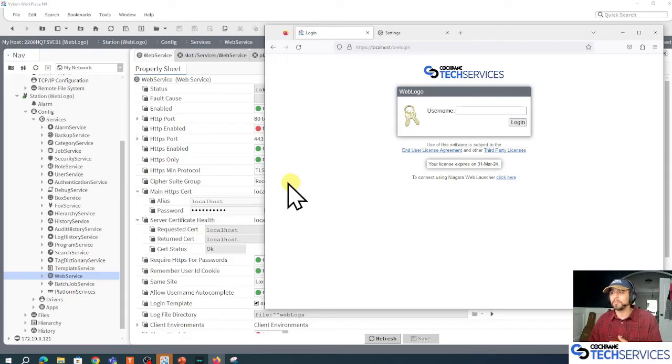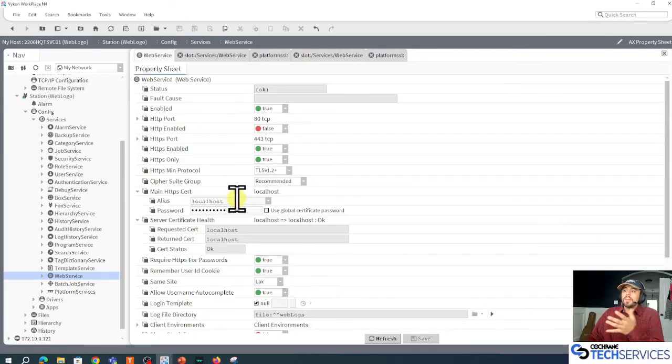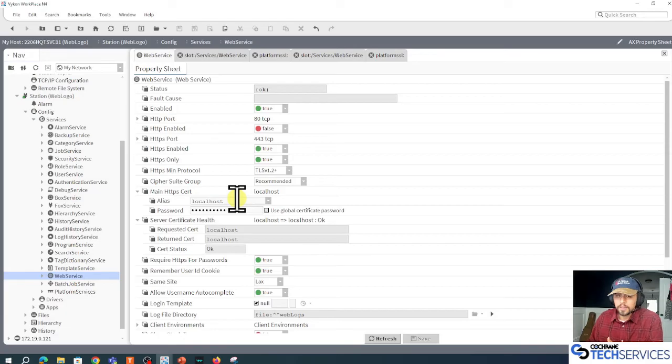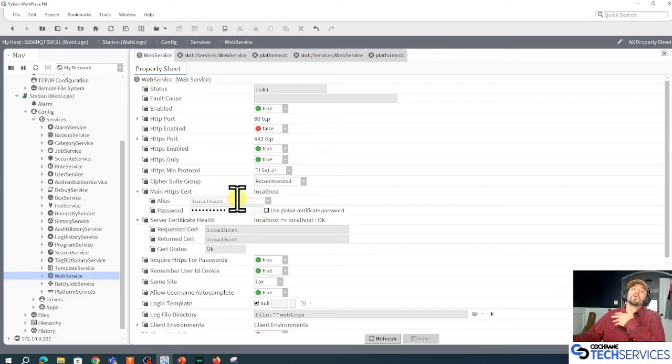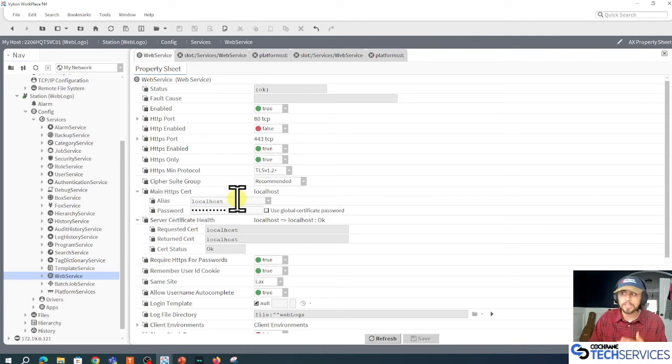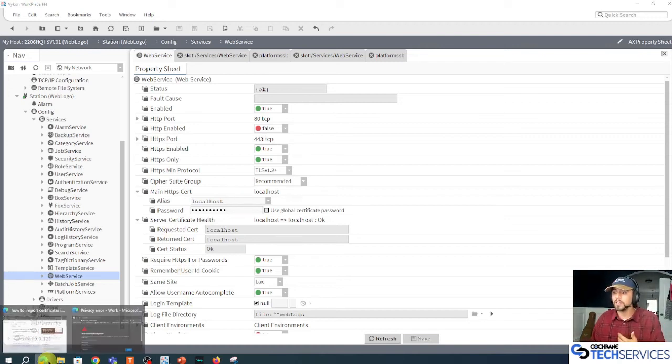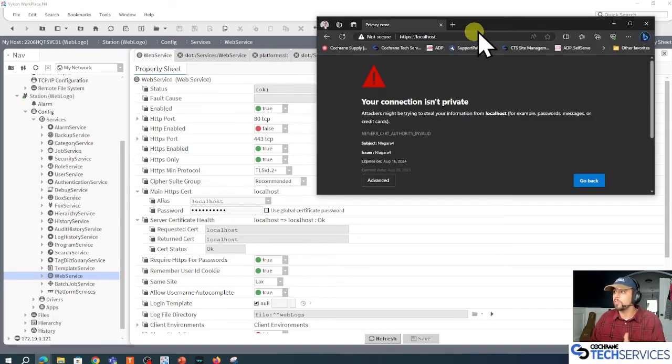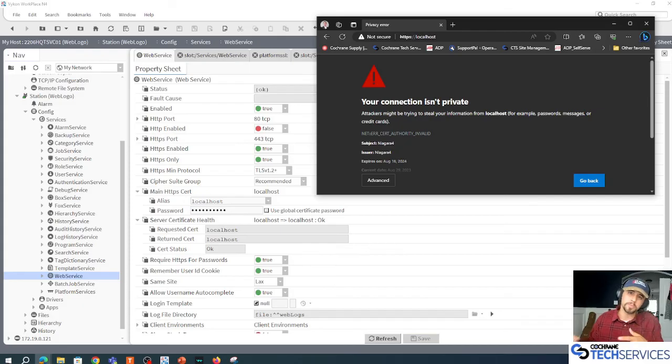Now if we were to take this root CA and import it into our Windows operating system and its certificate store, that would solve the issue here as well in Chromium, and Chromium is the type of browser that Edge and Chrome are.